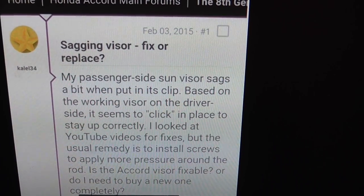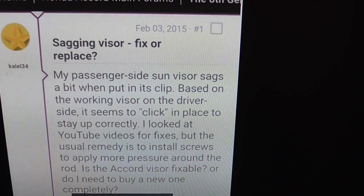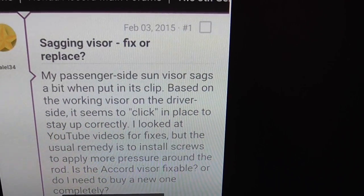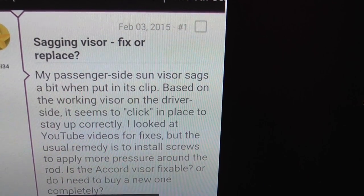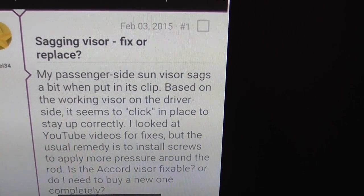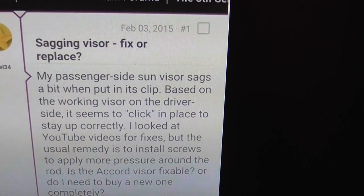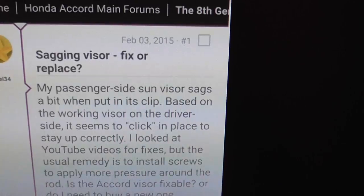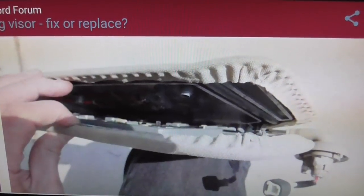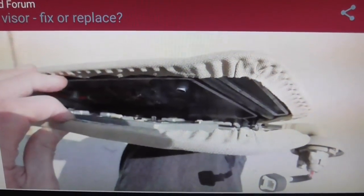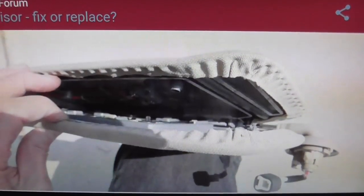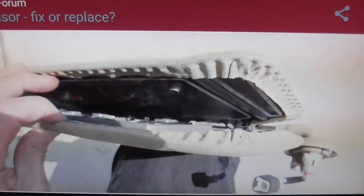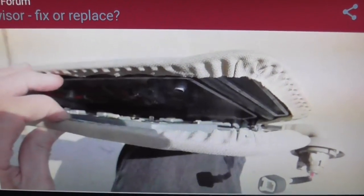I then found a post on a Honda Accord forum dealing with sagging visors on how to try and fix them, and one of the posters actually split apart the Honda Accord sun visor so we could see the internal components of it.